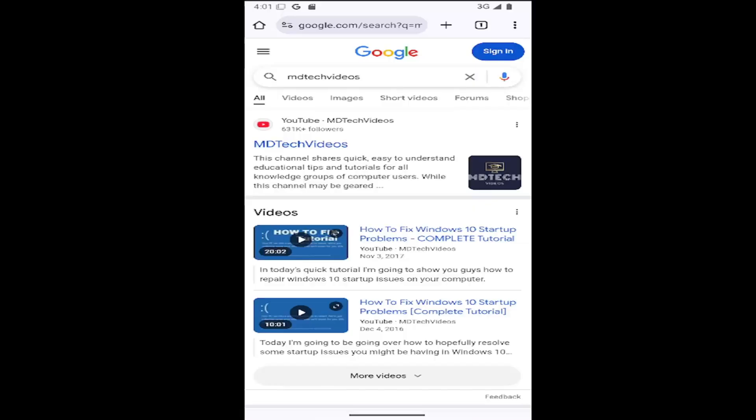So this should hopefully be a pretty straightforward process if you want to clear cookies and site data. And without further ado, let's go ahead and jump right into it.